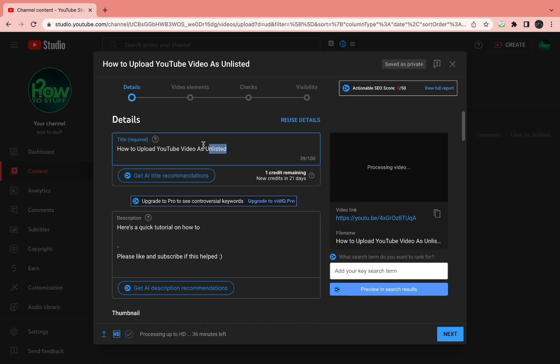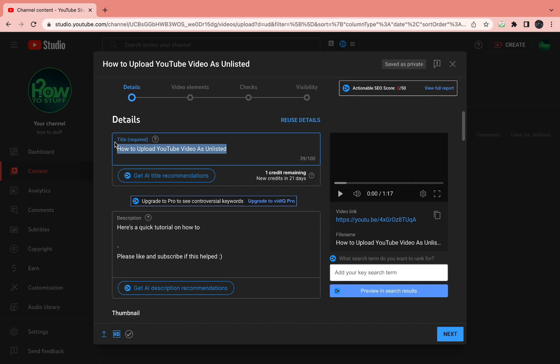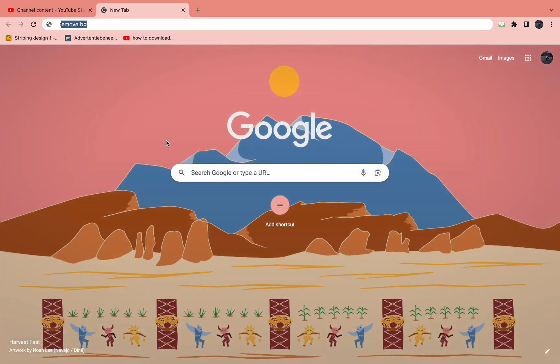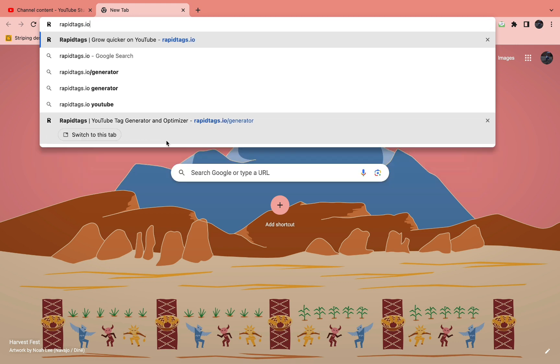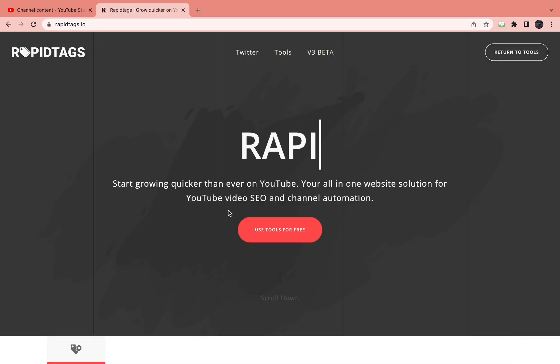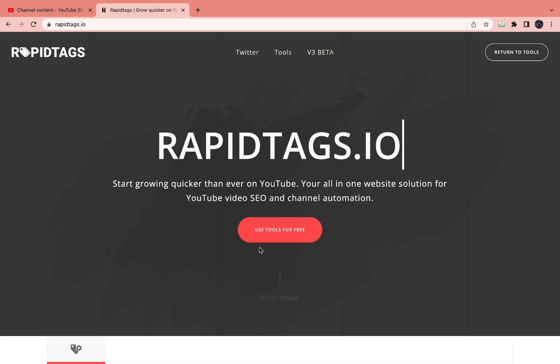To do this, I'll just copy the title, then open a new tab and come to rapidtags.io. Here, click use tools for free.